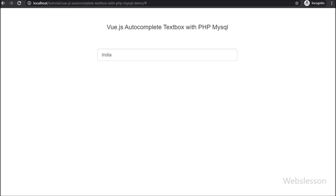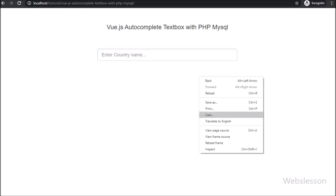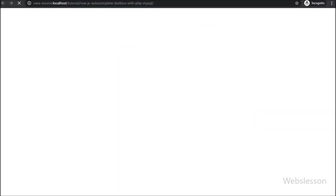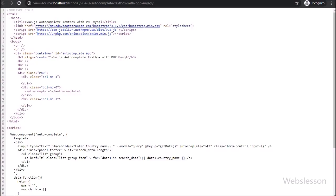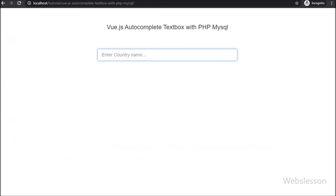Friends, here we can see that when the page has been loaded in the browser, we can see one textbox has appeared on the web page. This is the autocomplete textbox which we have made under the Vue component. Now when we type something, dynamic auto-suggestion search will be displayed on the web page from the MySQL database. For this, we will go to the fetch.php file.